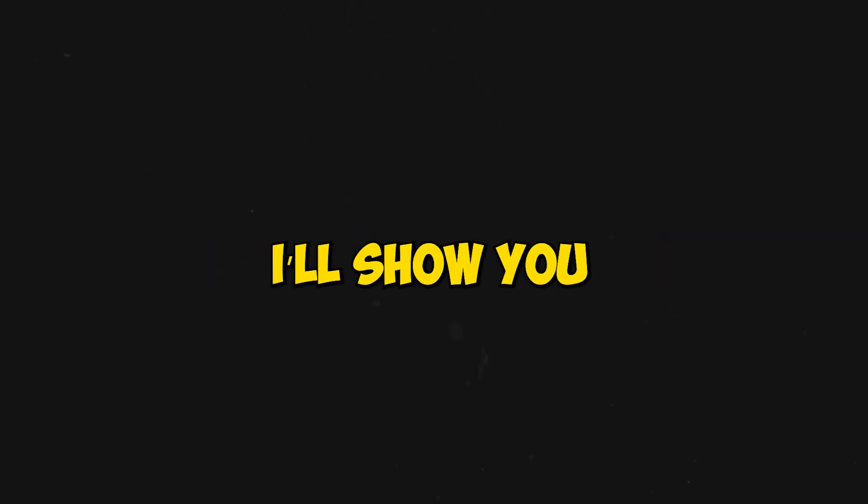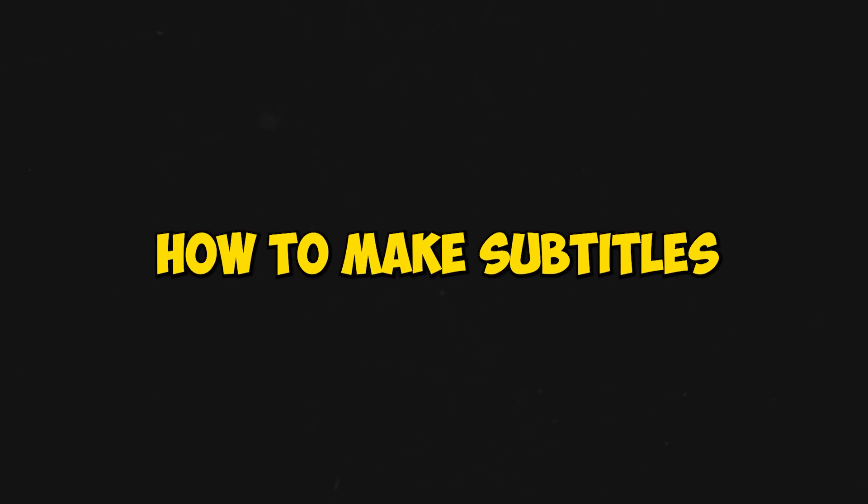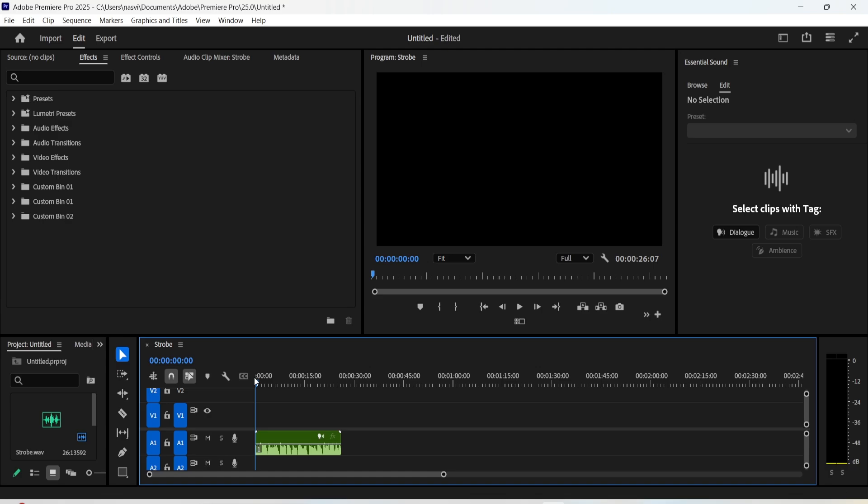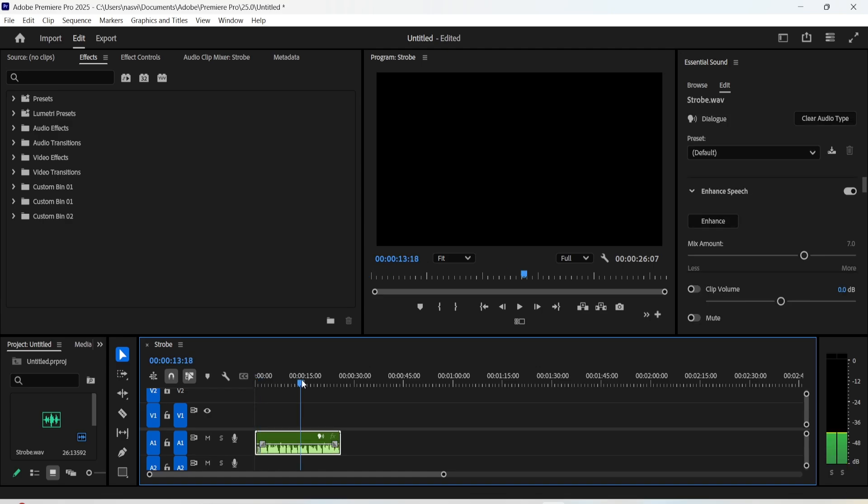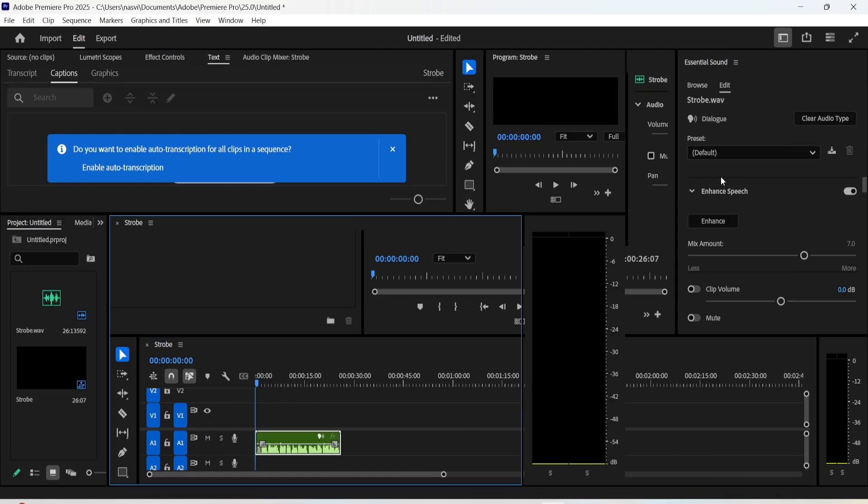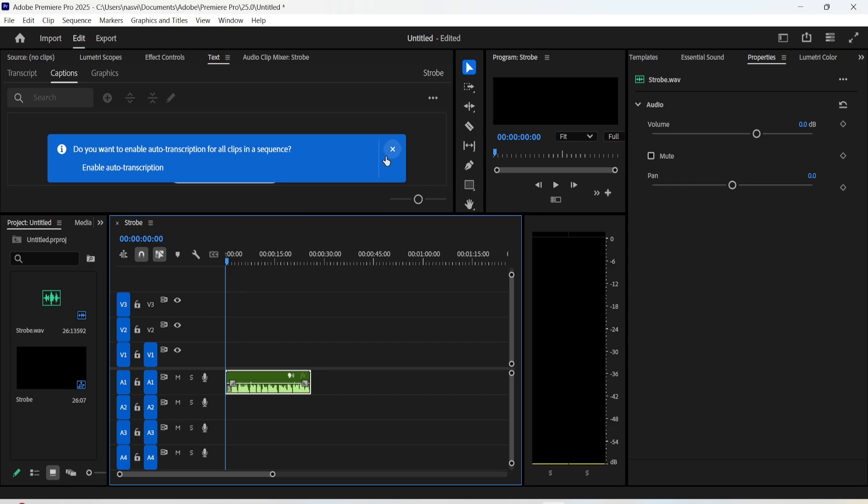In this short tutorial I'll show you how to make subtitles automatically in Premiere Pro. After importing your audio on the timeline, click on this icon on the top here and then click on captions and graphics.